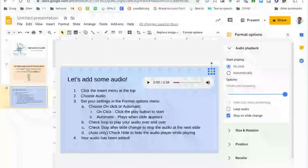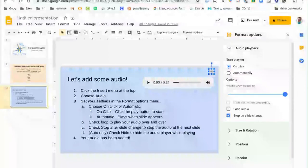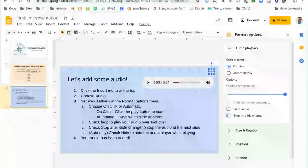You could choose to stop it on a slide change so when you go to the next slide it will stop or you can choose to let it play through into the next slide.